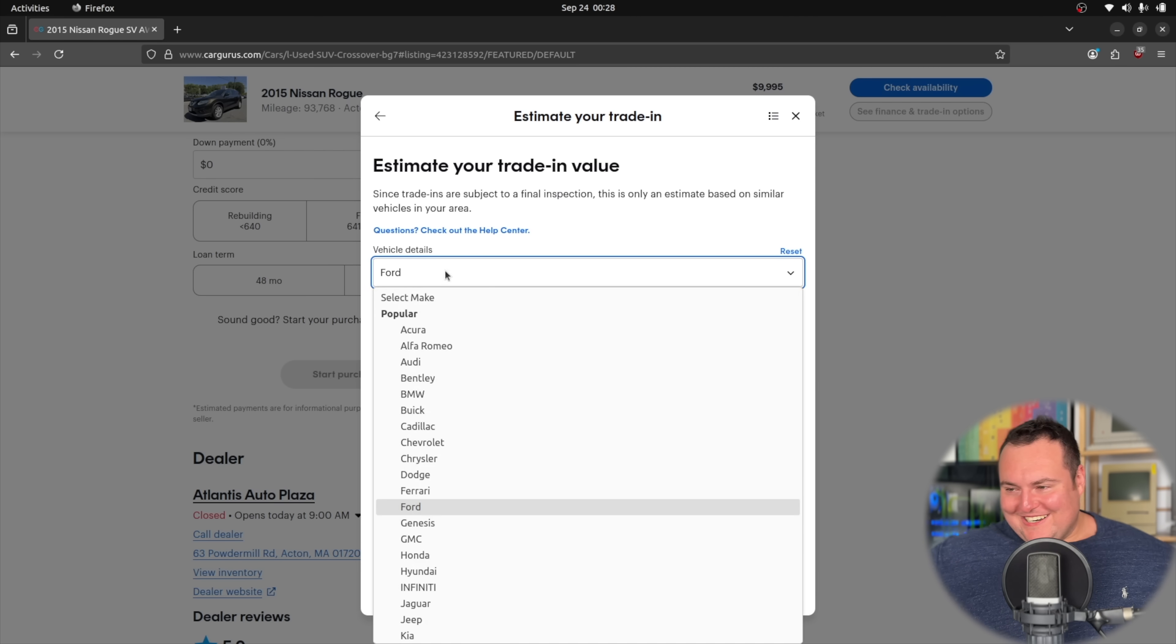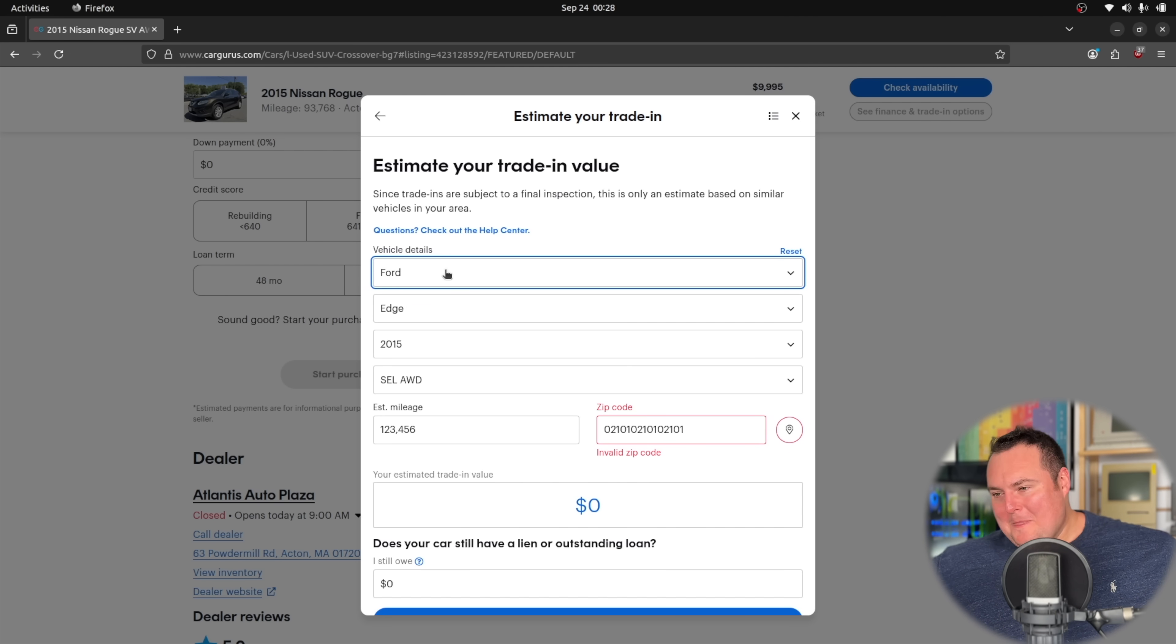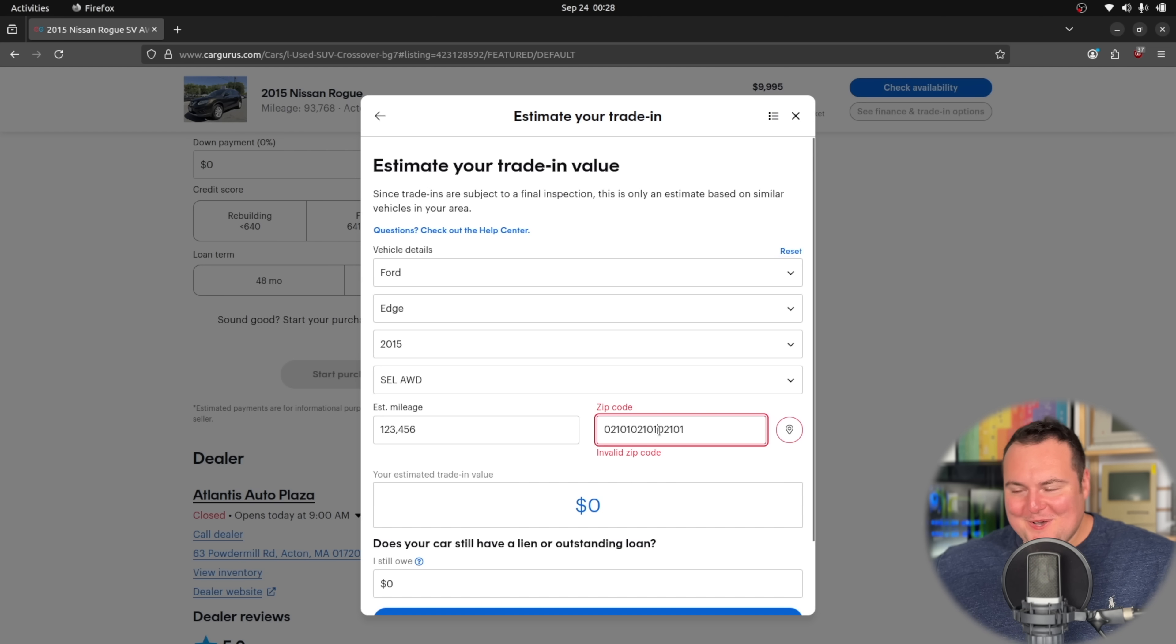Oh my goodness, that's an invalid zip code. Let's see. So now it's trying to put a different car in.